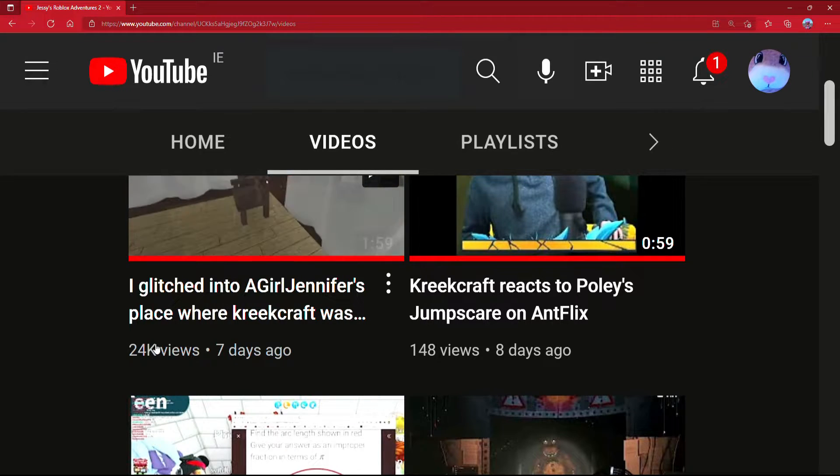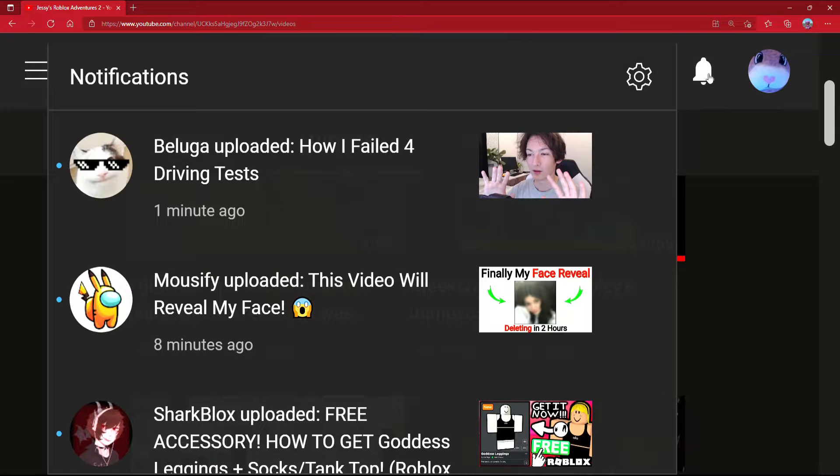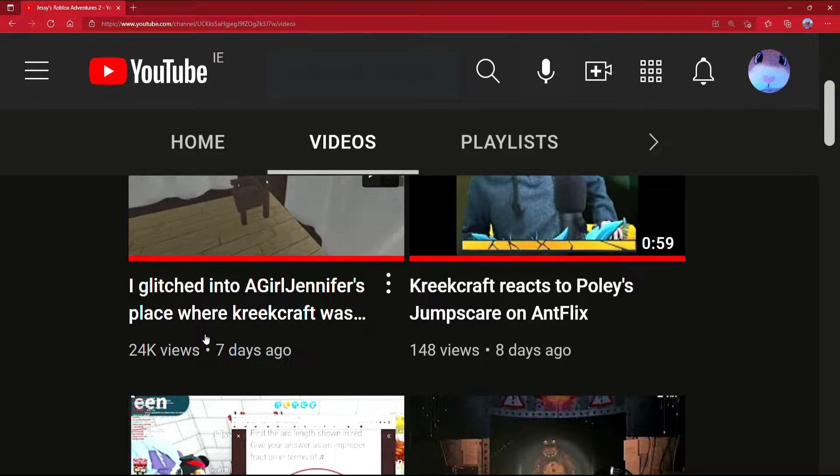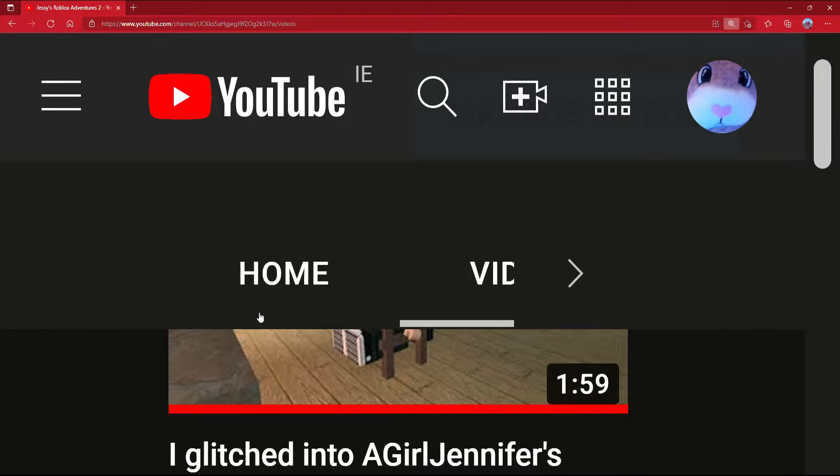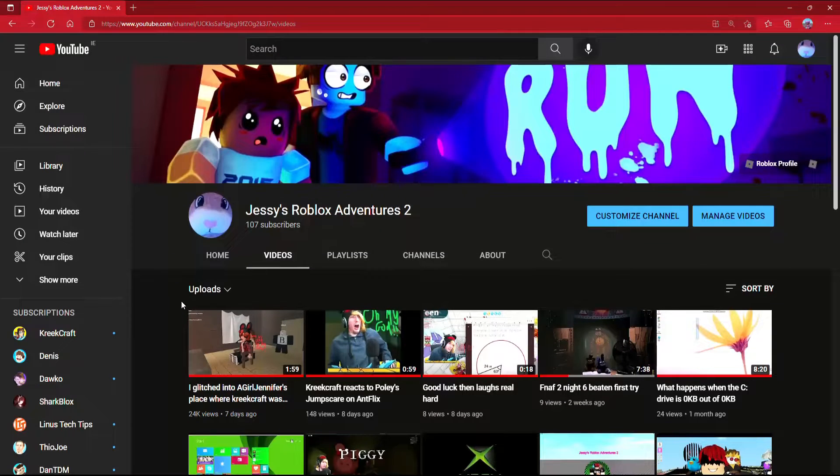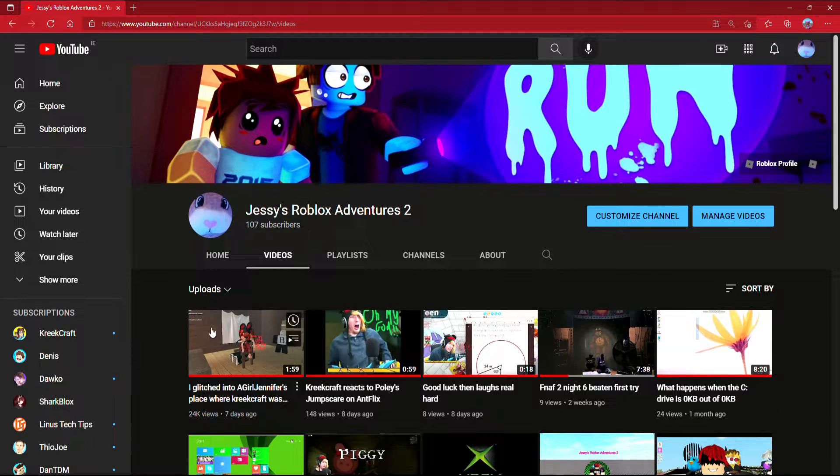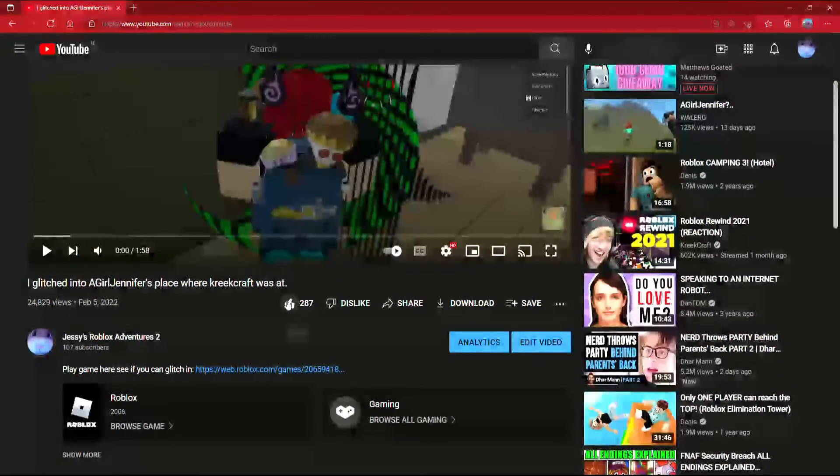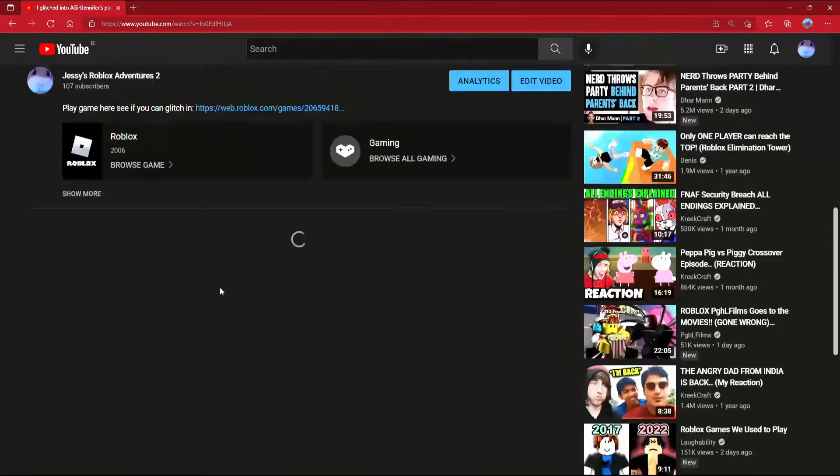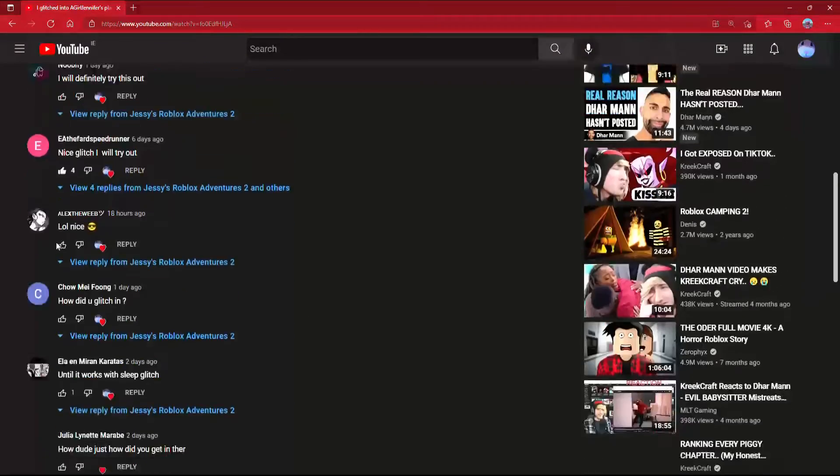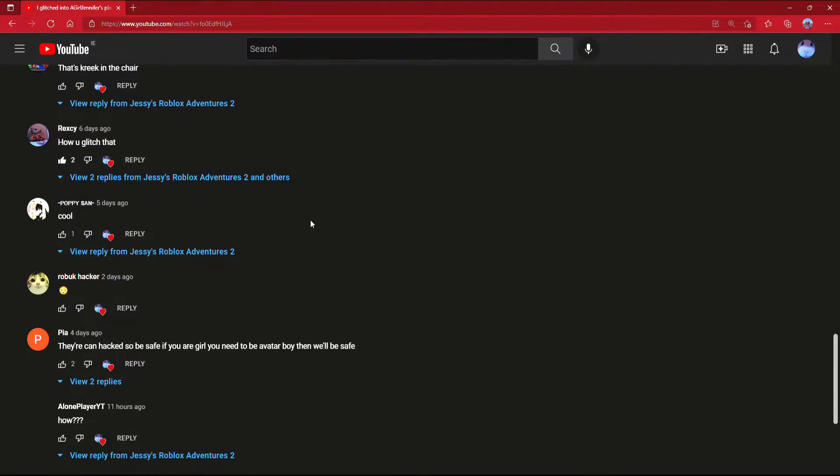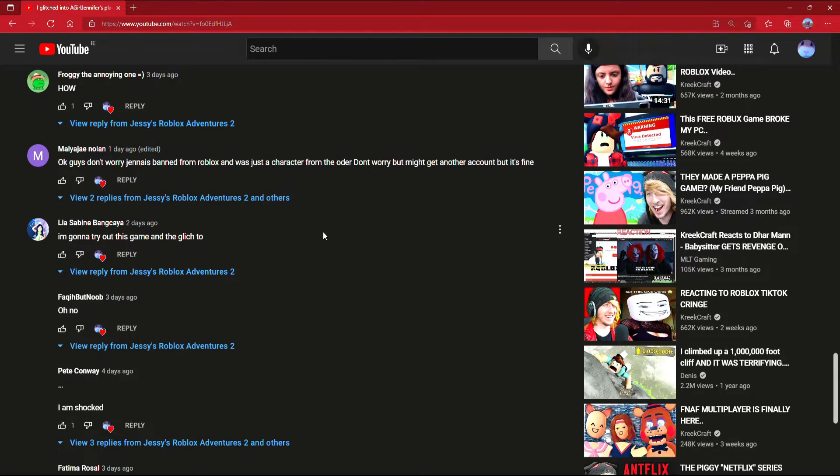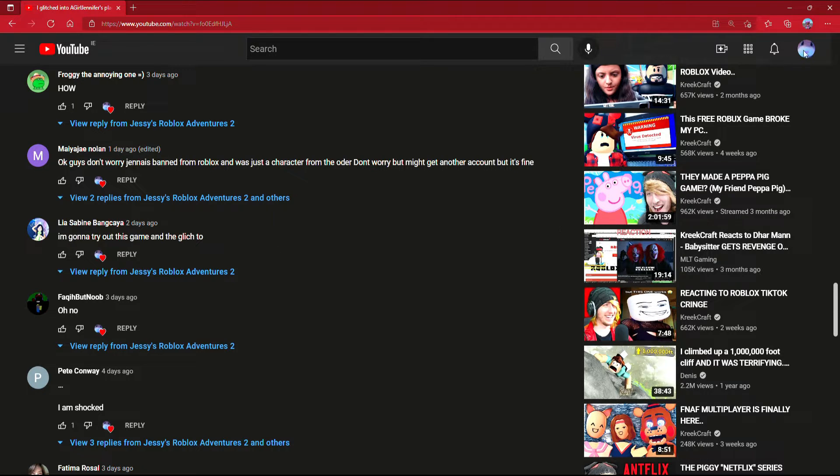Thank you so much for all the views, all the likes, all of the subscribers, and all of the comments. Oh, thank you guys so much. Let me also check my YouTube dashboard.